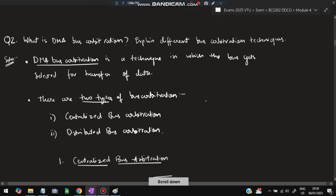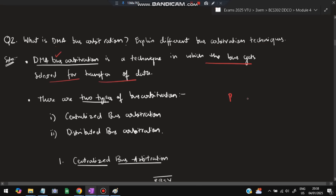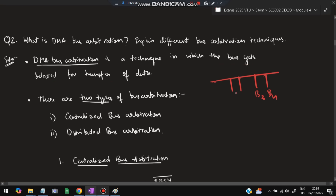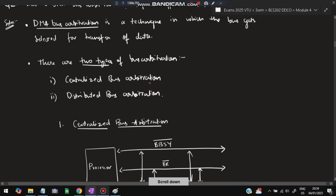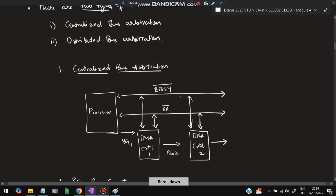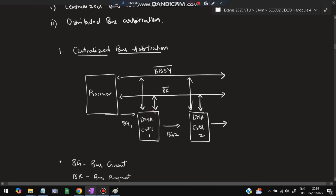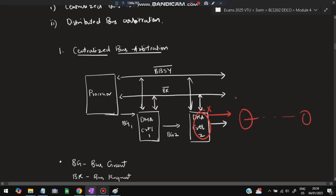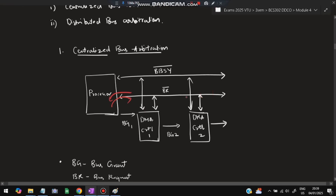Moving on to the next super-important question: explain DMA bus arbitration and the different bus arbitration techniques. Bus arbitration is a technique in which a bus gets selected for data transfer. Suppose three or four buses are requesting to send data on a main bus — which one gets selected is determined by bus arbitration techniques. There are two techniques: centralized bus arbitration and distributed bus arbitration. In centralized bus arbitration, the closest one gets priority; if it doesn't want to execute, the next one gets priority, and so on in daisy chain order.